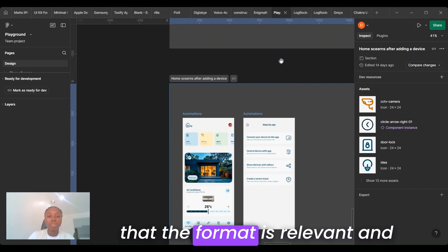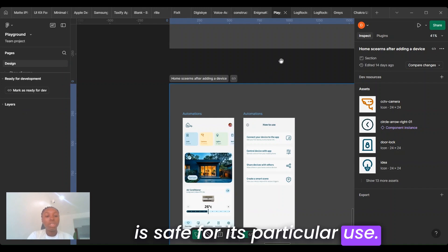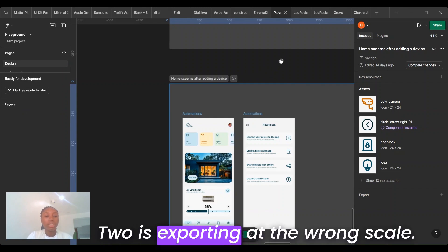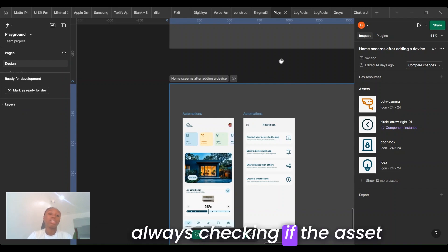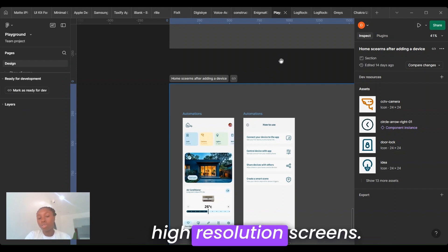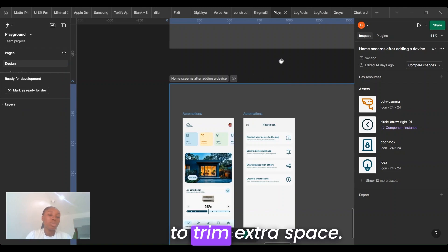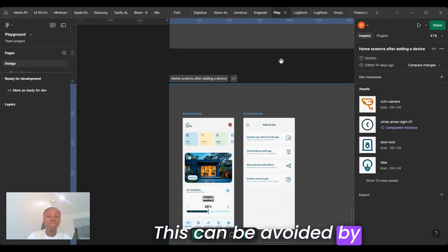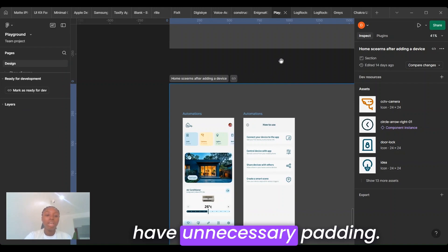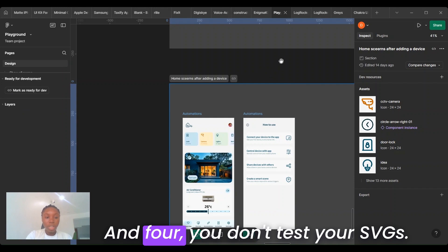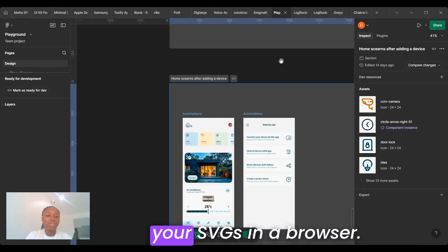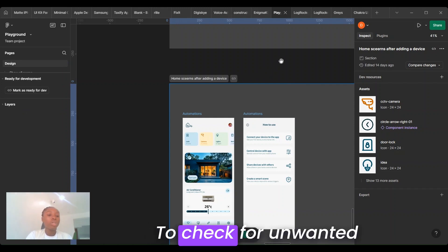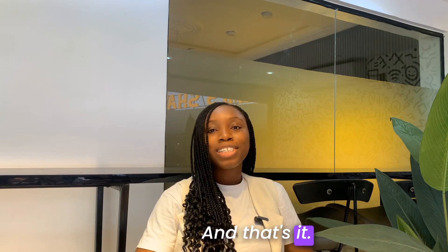Two is exporting at the wrong scale. Avoid this by always checking if the assets need to be 2X for high-resolution screens. Three is forgetting to trim extra space. Make sure your assets don't have unnecessary padding. And four, not testing your SVGs. Make sure you open your SVGs in your browser to check for weird clipping or missing elements.